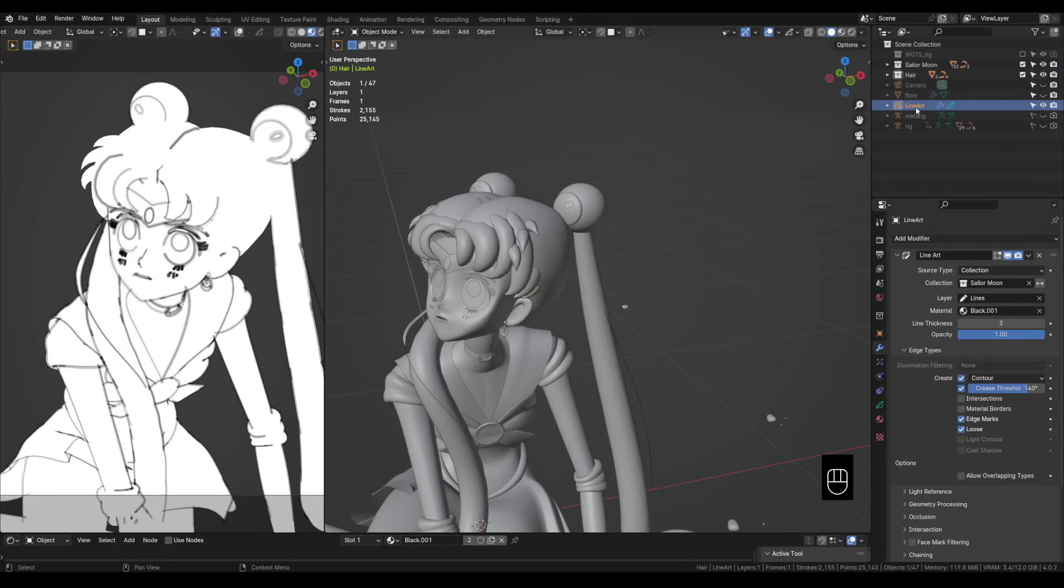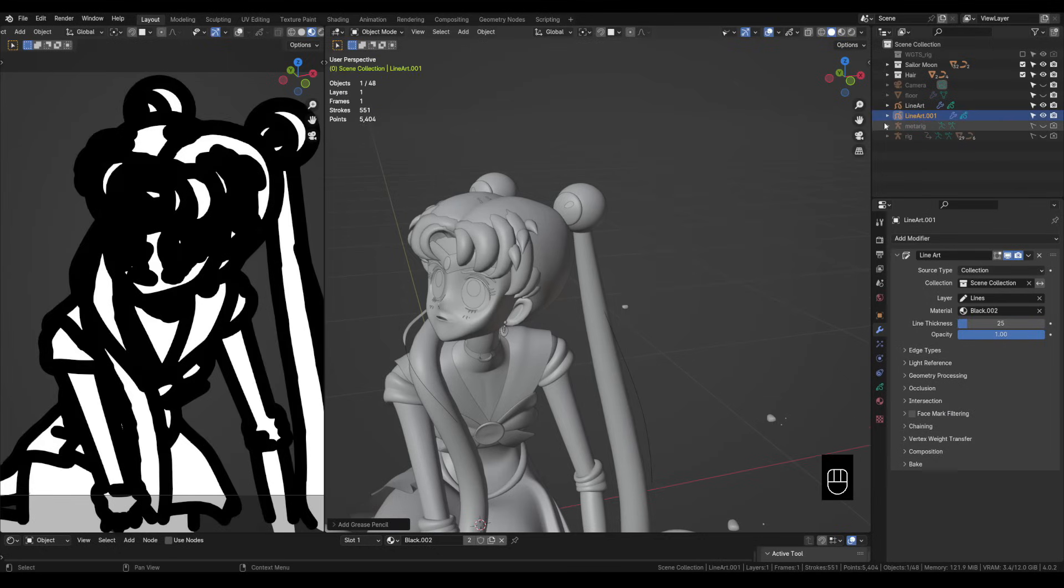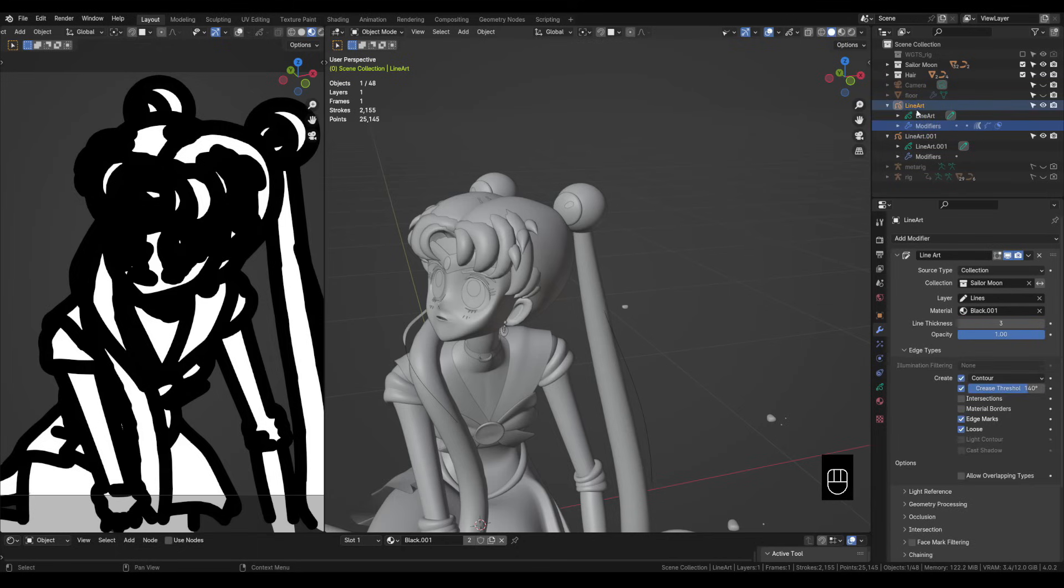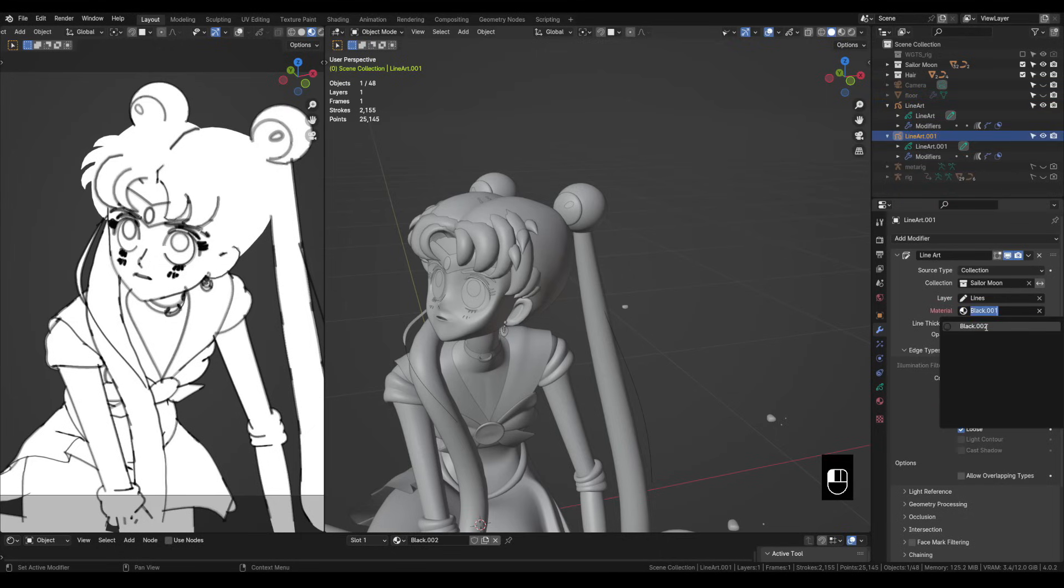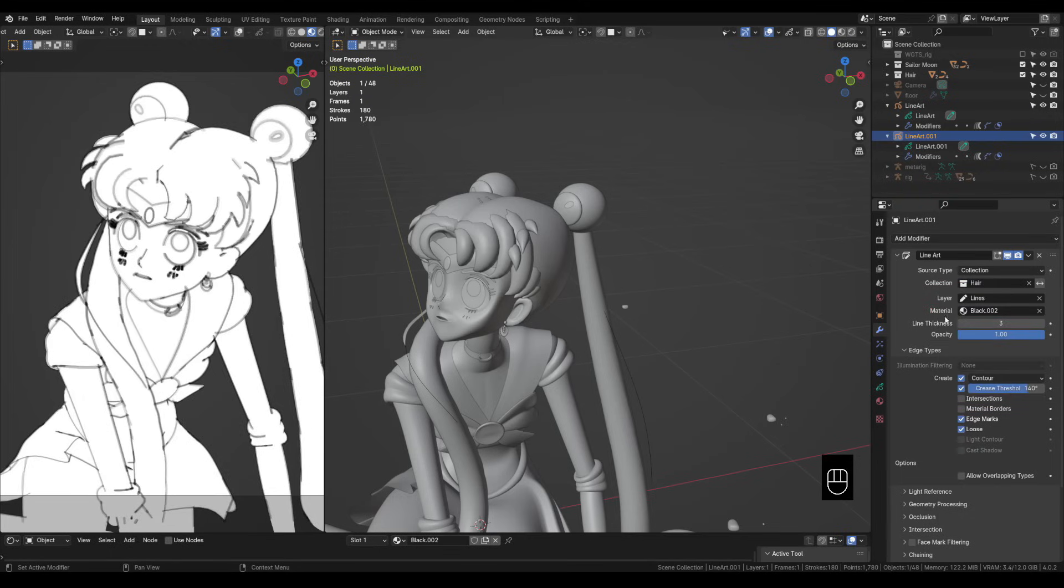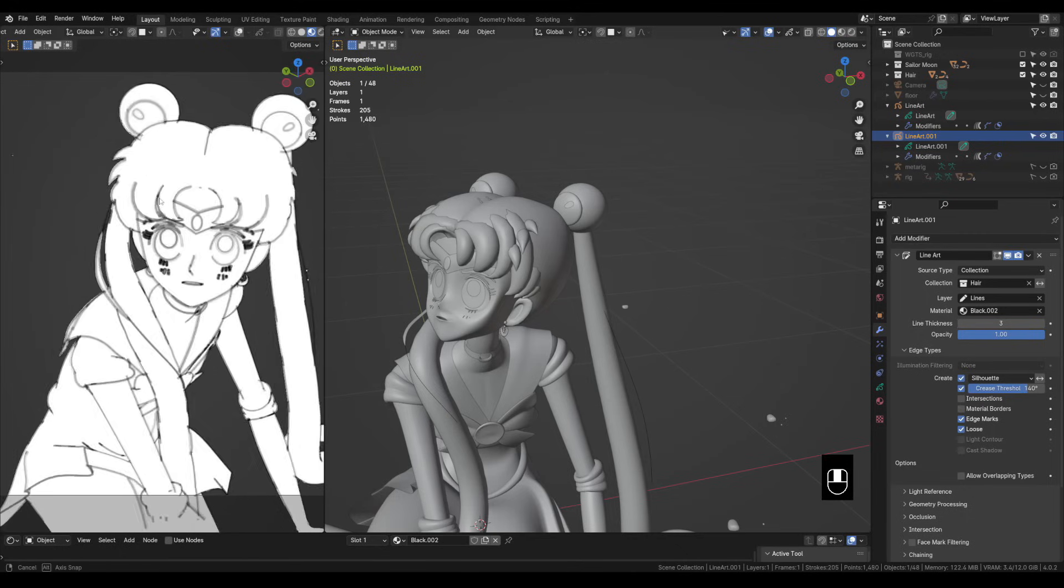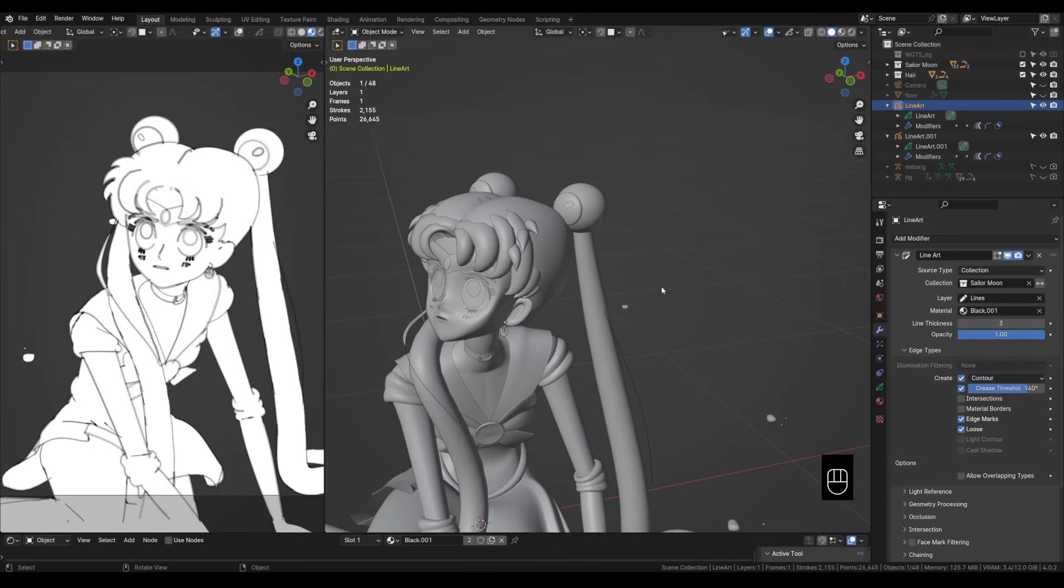So what we're wanting now is another grease pencil line art object that has the same settings as the one that we had before only this one needs to be pointing to the hair collection and using silhouette instead of contour. I don't know of a way to copy this so like shift D doesn't work in the outliner. What I found that I could do is add a new grease pencil collection line art and then in the outliner expand the tree for the new line art and our old line art and we can click on the modifiers from our first one that we've already set up and drag them down to our new one and it'll copy everything over. Now in the new grease pencil object let's go to the modifiers and under material if it's red just click here and select black 002. Let's change the collection to hair and then down here where it says contour change it to silhouette. Now our hair doesn't show up over here on the right side when it's in front of the hair and as we pan around it appears still in the silhouette.